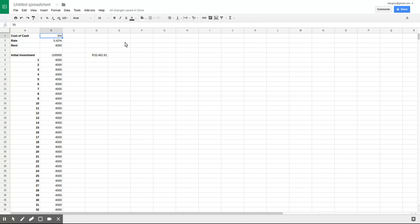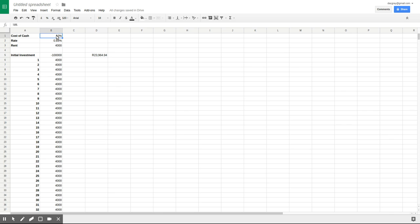One thing you can see over here though is as I put this up, then the NPV will drop because the cost of the cash that I'm using for that initial investment would have otherwise been worth more.